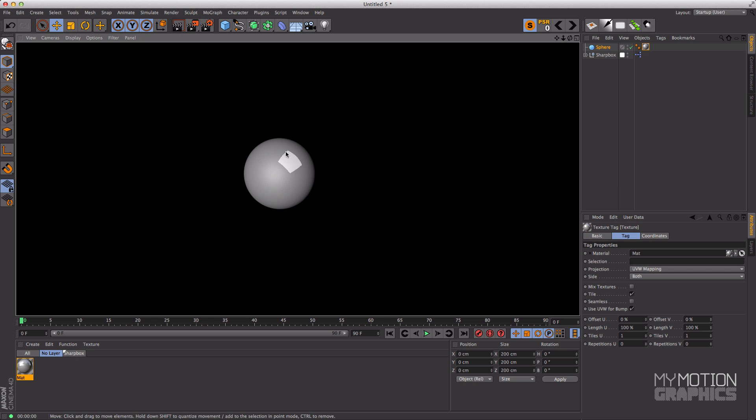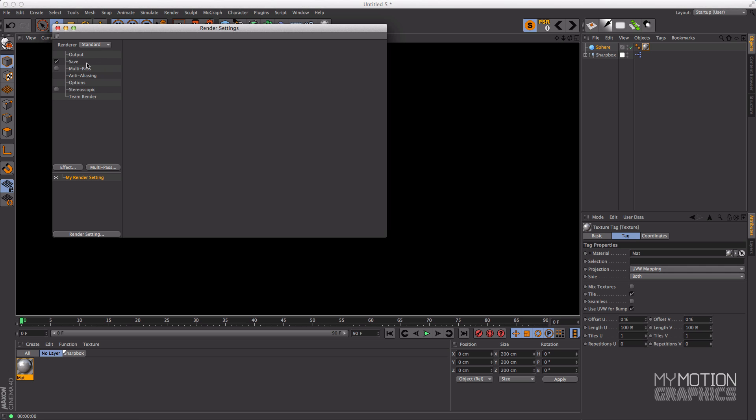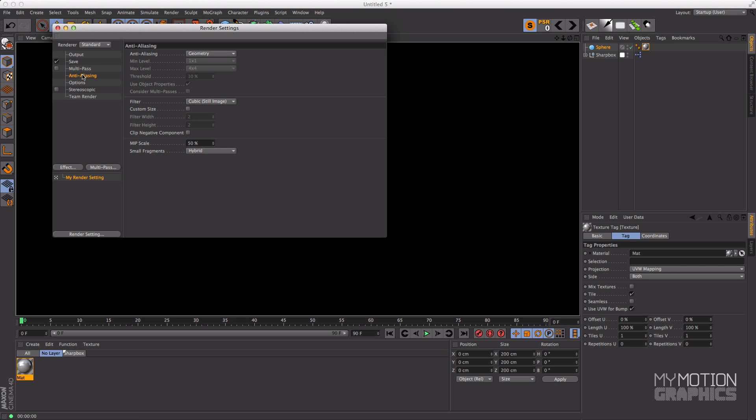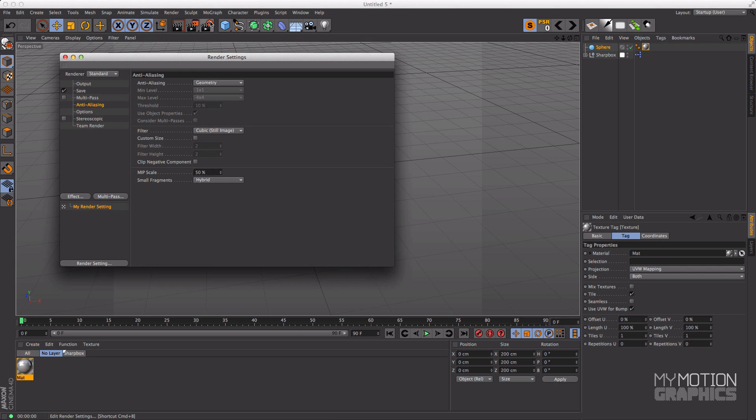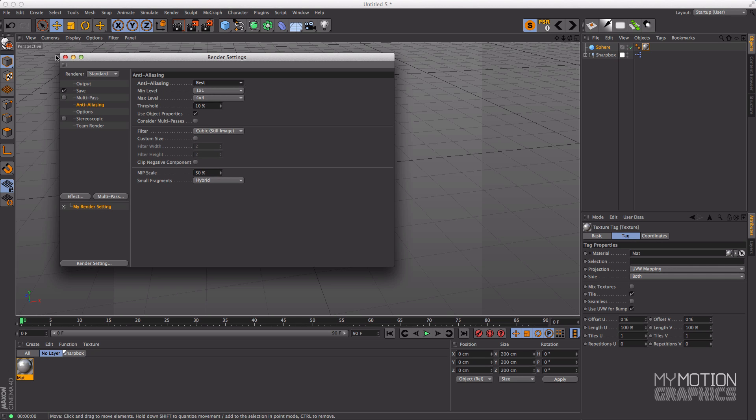But it's a little bit distorted, yes, it's a little bit distorted and that's due to the anti-aliasing. So go into your render settings, anti-aliasing, and change the anti-aliasing from geometry to best.